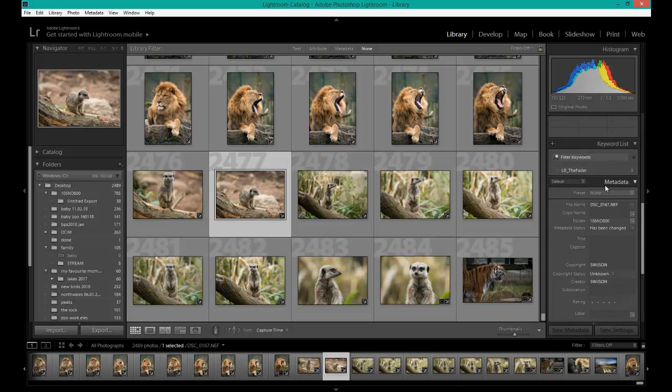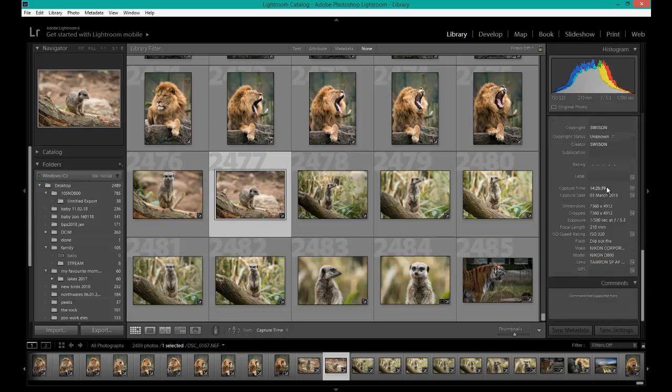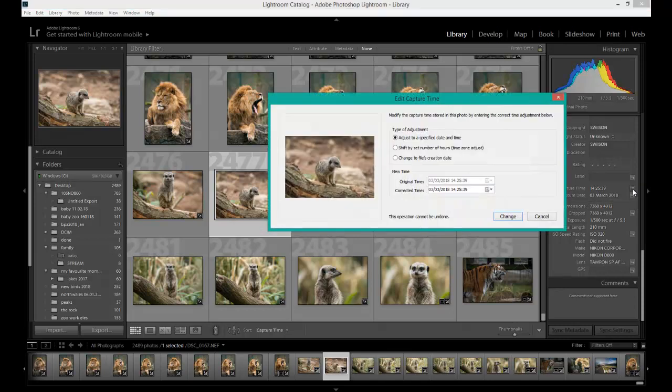Go to the right-hand side and you will see a tab that says Metadata. Scroll down and it will say Capture Time and Capture Date. All you do is click on the box above the Capture Date which says Edit Capture Time.